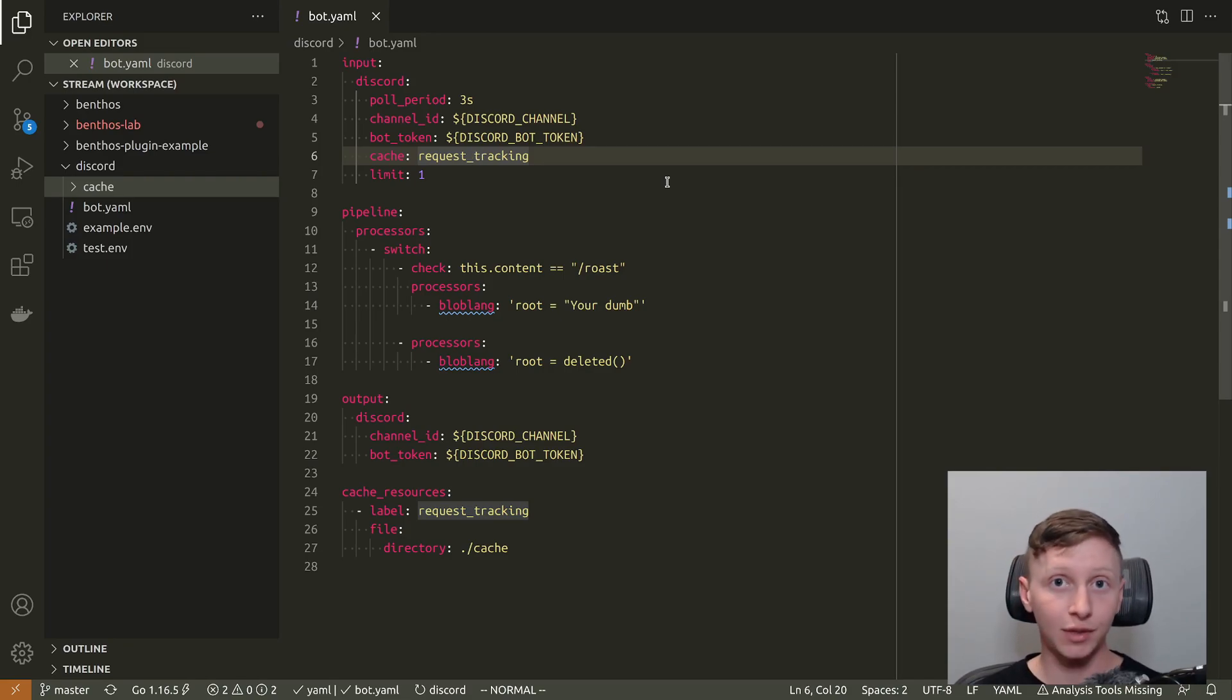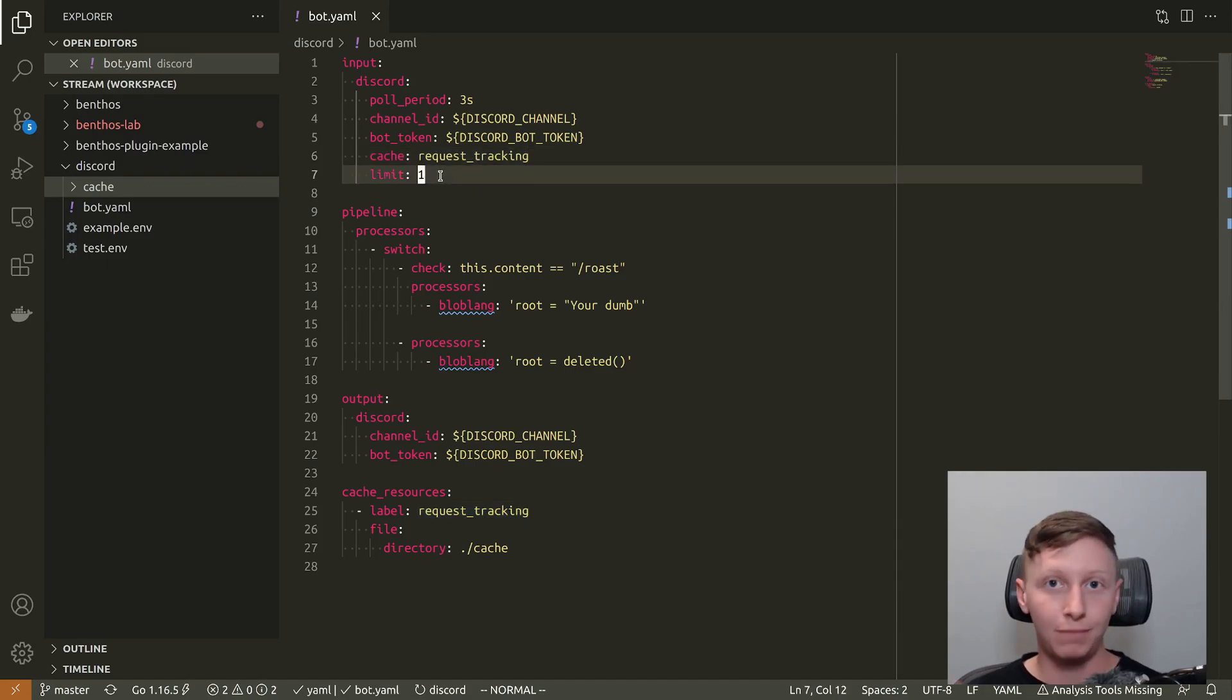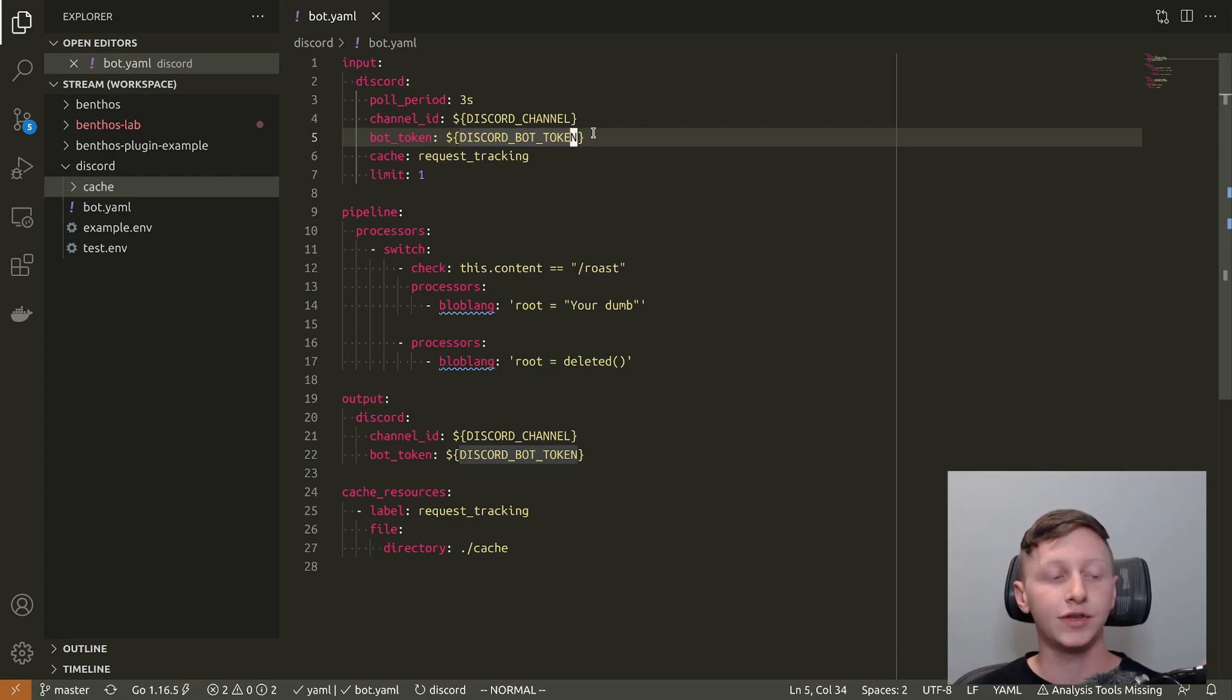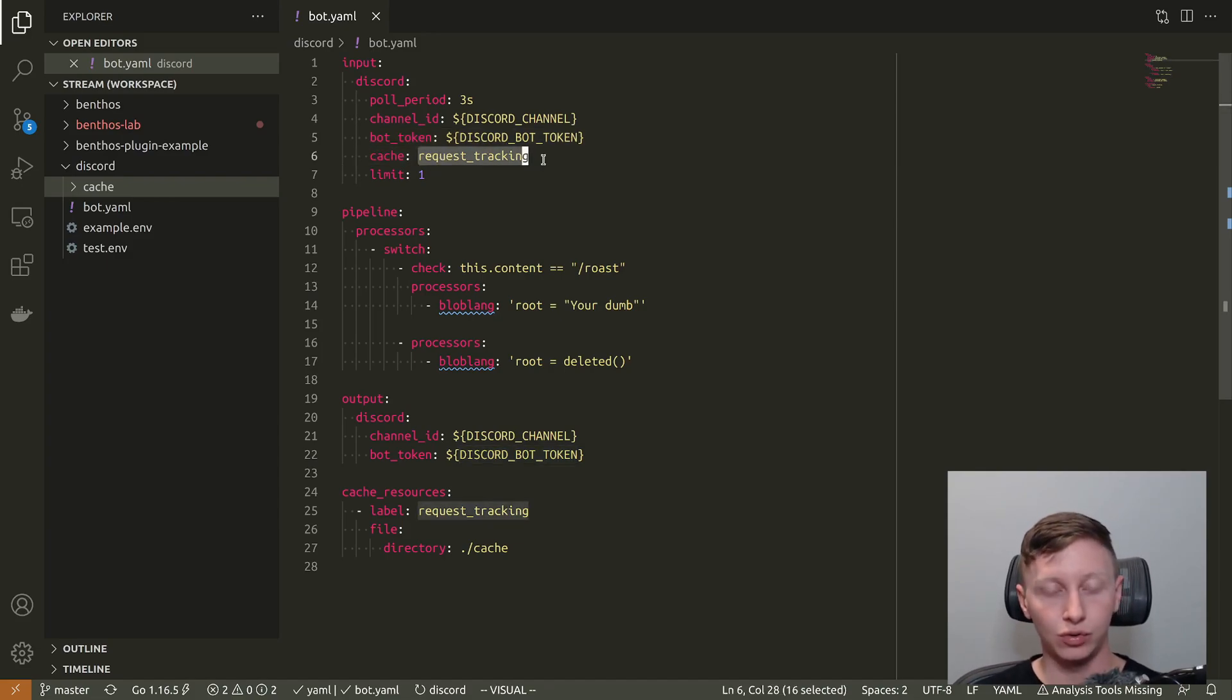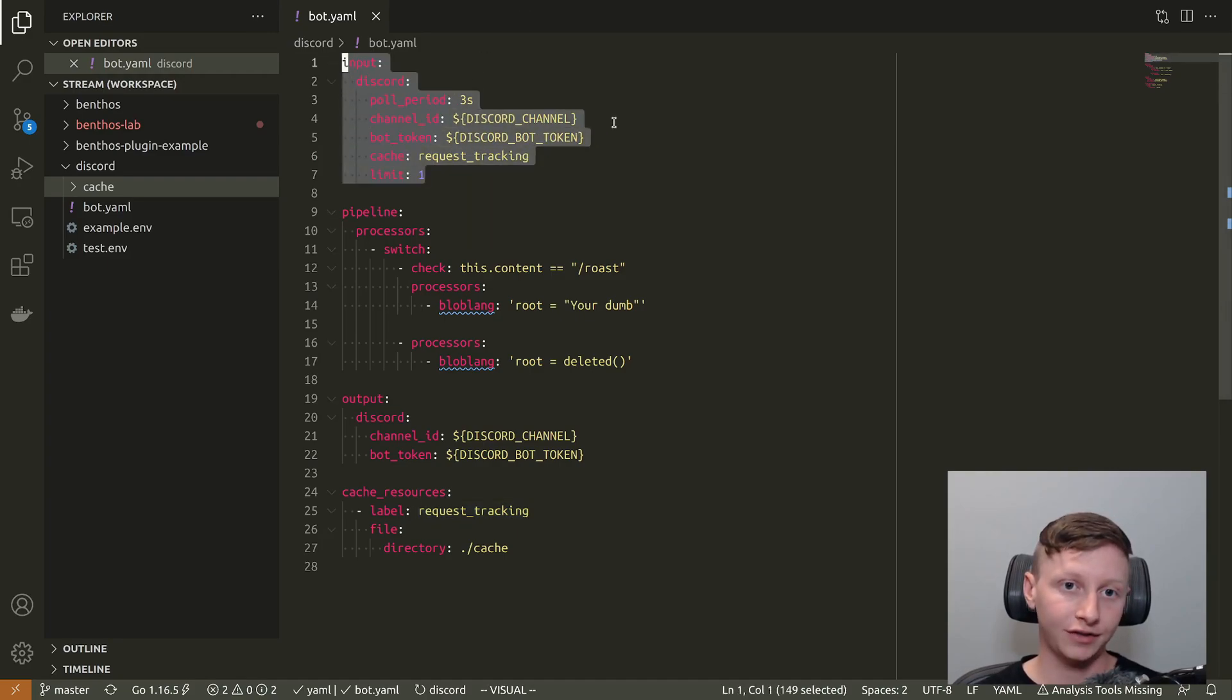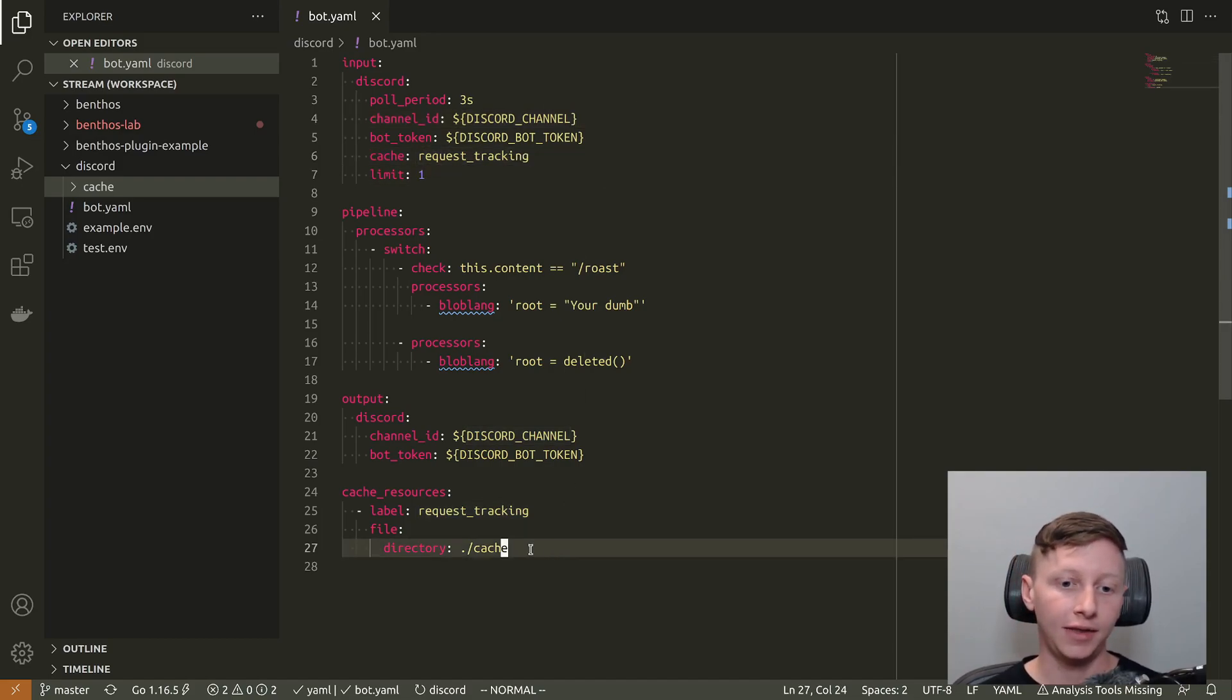The other thing is the cache. The way that the input works is it hits the Discord API to get messages for a channel. The first time it does that it's just asking for the last n messages because it doesn't have a starting place. You can limit the maximum number of messages that will get in a single request with this limit field. It's going to start up and it has no context of ever having been run, so it's only going to get one message of the backlog. After that we use this cache to store the ID of the newest message received, and then on subsequent requests this input will only ask for messages that came after that one.